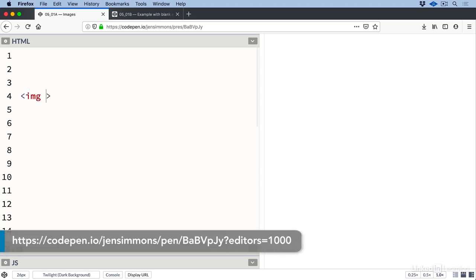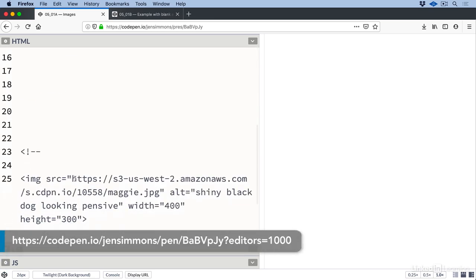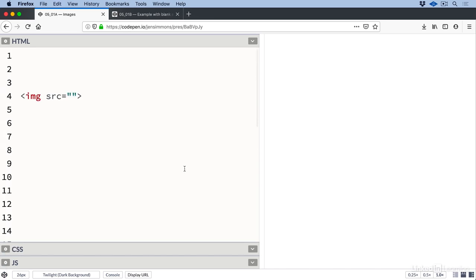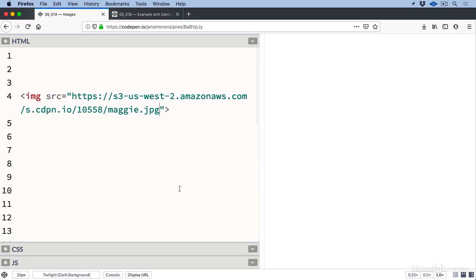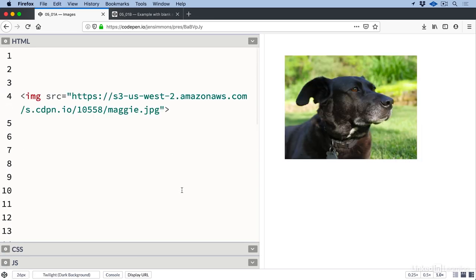The source attribute tells the browser which image file to load. Let me paste the URL to our image into the source. You can see the image is loading. This URL happens to be an absolute URL to the CDN where CodePen is storing its images. It might seem that we're done but we're not done yet.